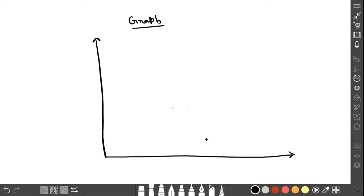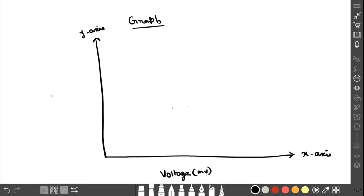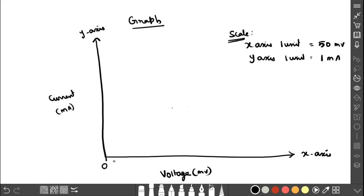Now we draw the graph. The x-axis is voltage in millivolt and the y-axis is current in milliampere. For the x-axis, one unit equals 50 millivolt, so it goes from 0 increasing to 500. For the y-axis, one unit equals 1 milliampere, going up to 20 milliampere.